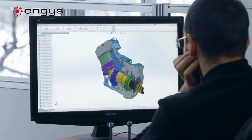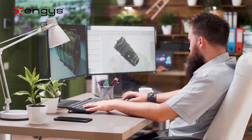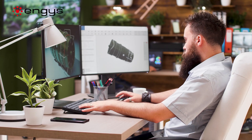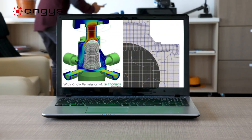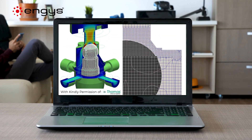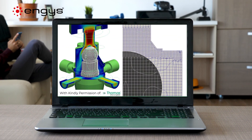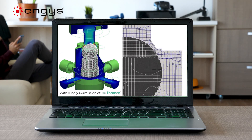Virtual prototyping through the use of computer simulation software enables companies to assess a design and identify current performance, potential points of failure, and areas for possible improvement.